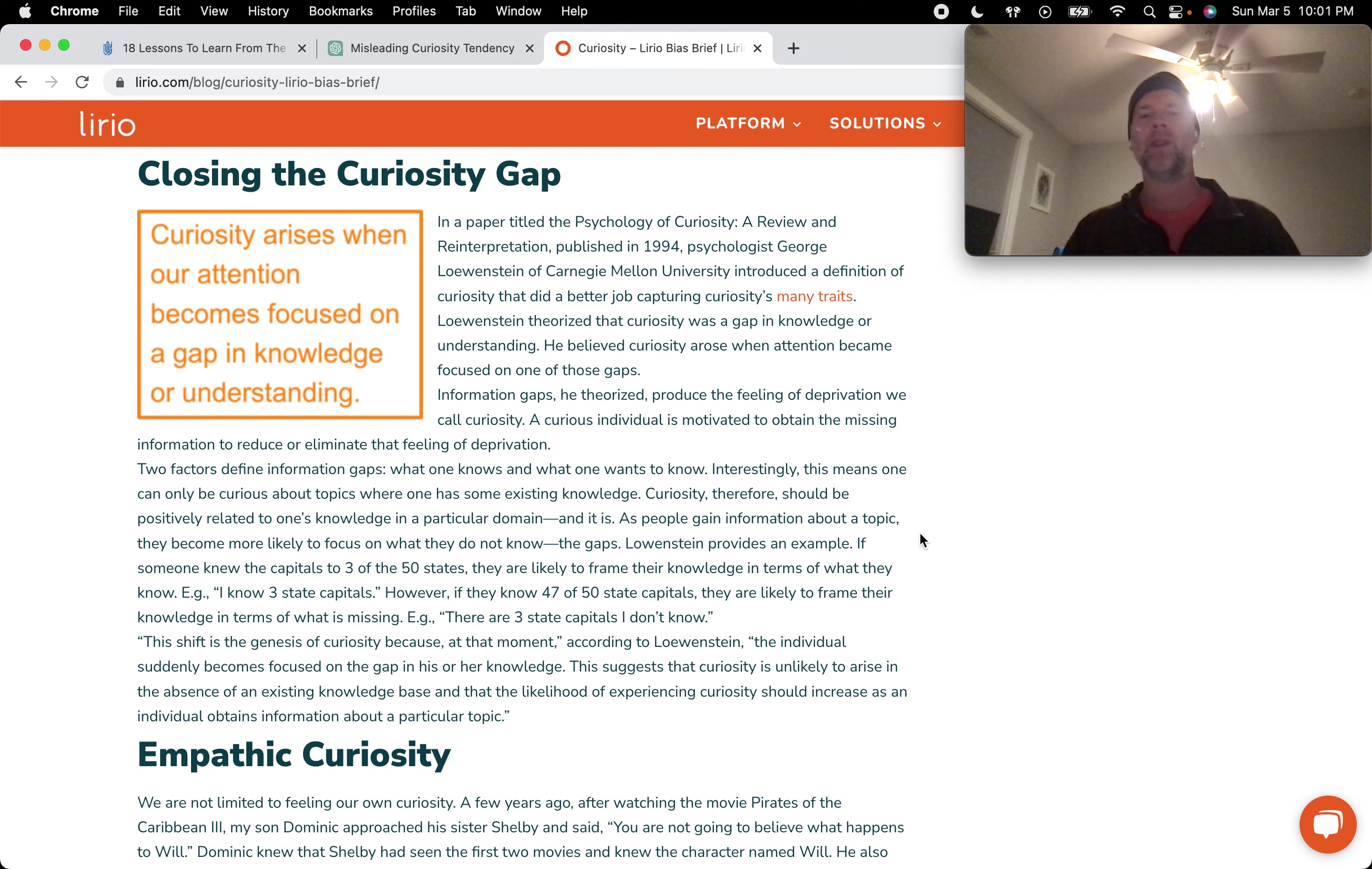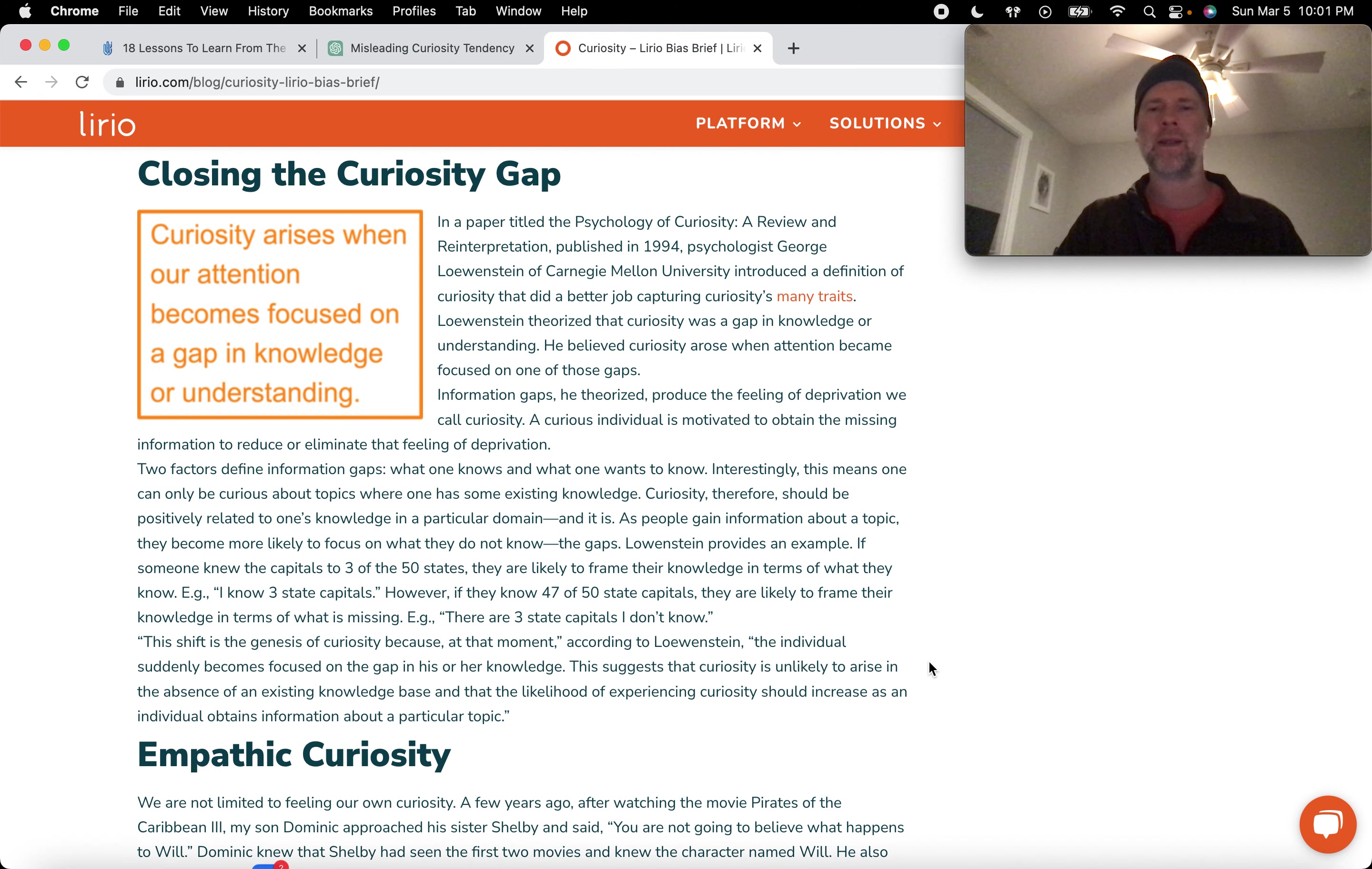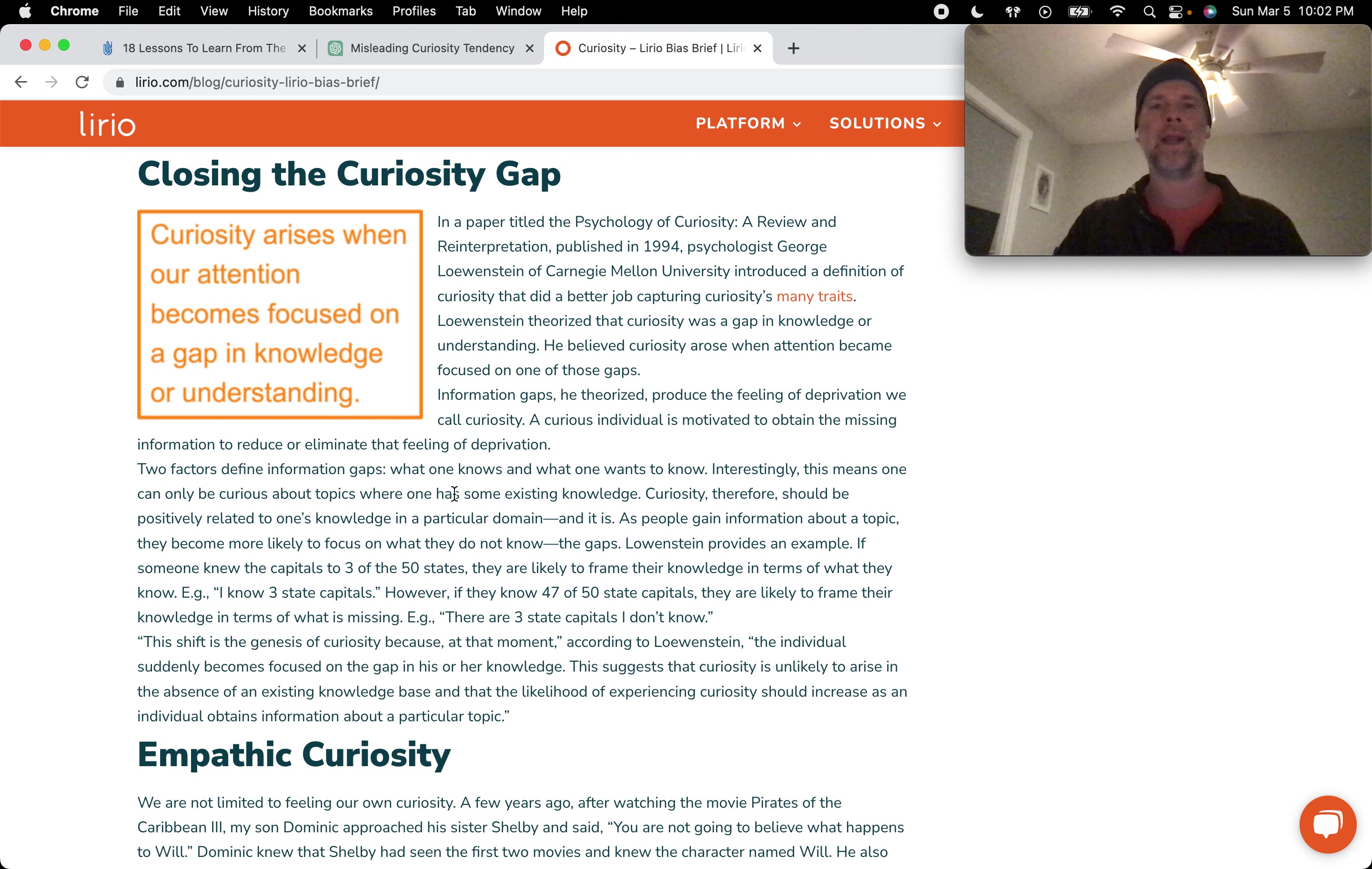There are three state capitals I do not know. This shift is the genesis of curiosity because at that moment, the individual suddenly becomes focused on the gap in his or her knowledge. This suggests that curiosity is unlikely to arise in the absence of an existing knowledge base and that the likelihood of experiencing curiosity should increase as an individual obtains information about a particular topic. So I just found that very insightful.